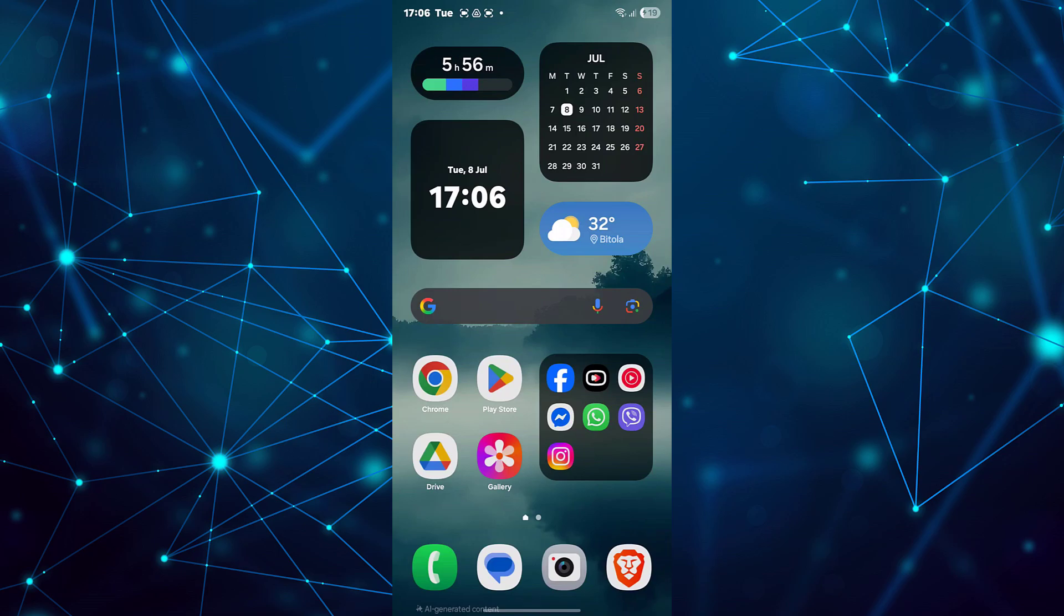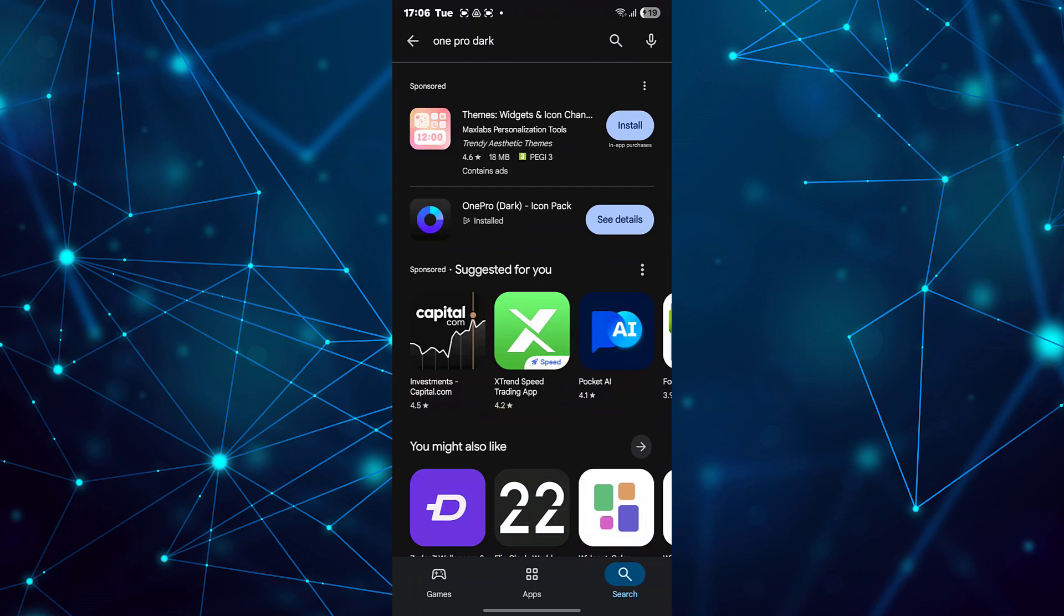Install OnePro Dark App from Play Store. First, open the Play Store, then search for OnePro Dark App and install it on your phone.